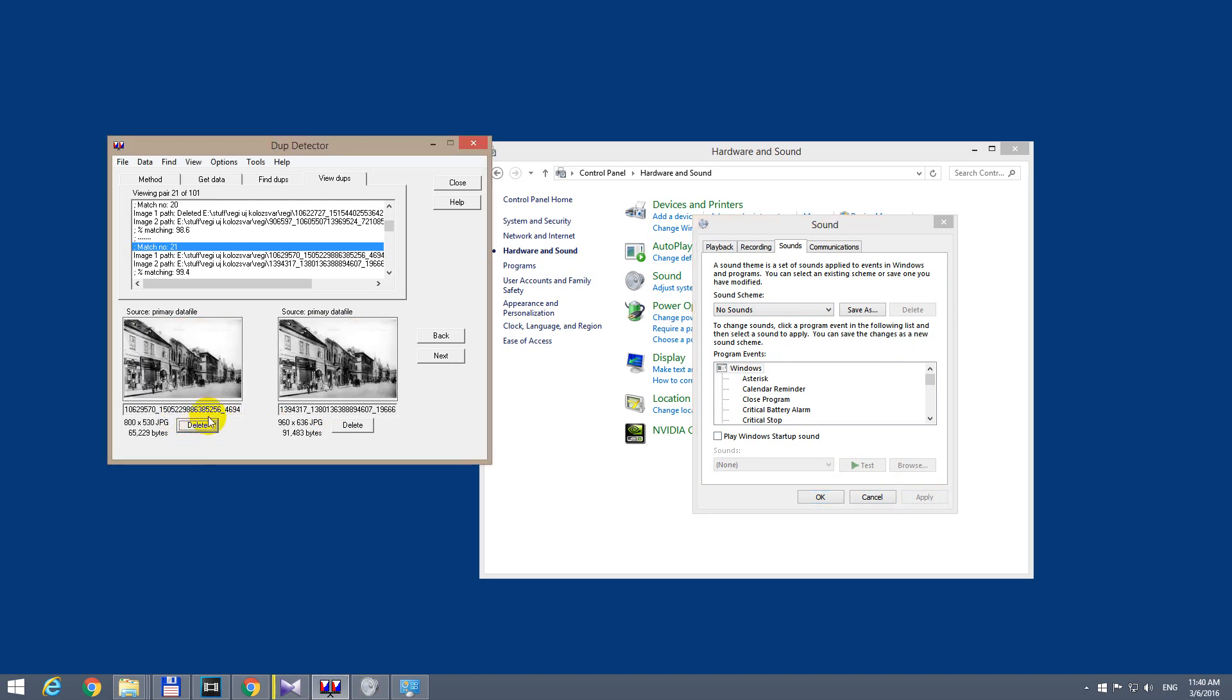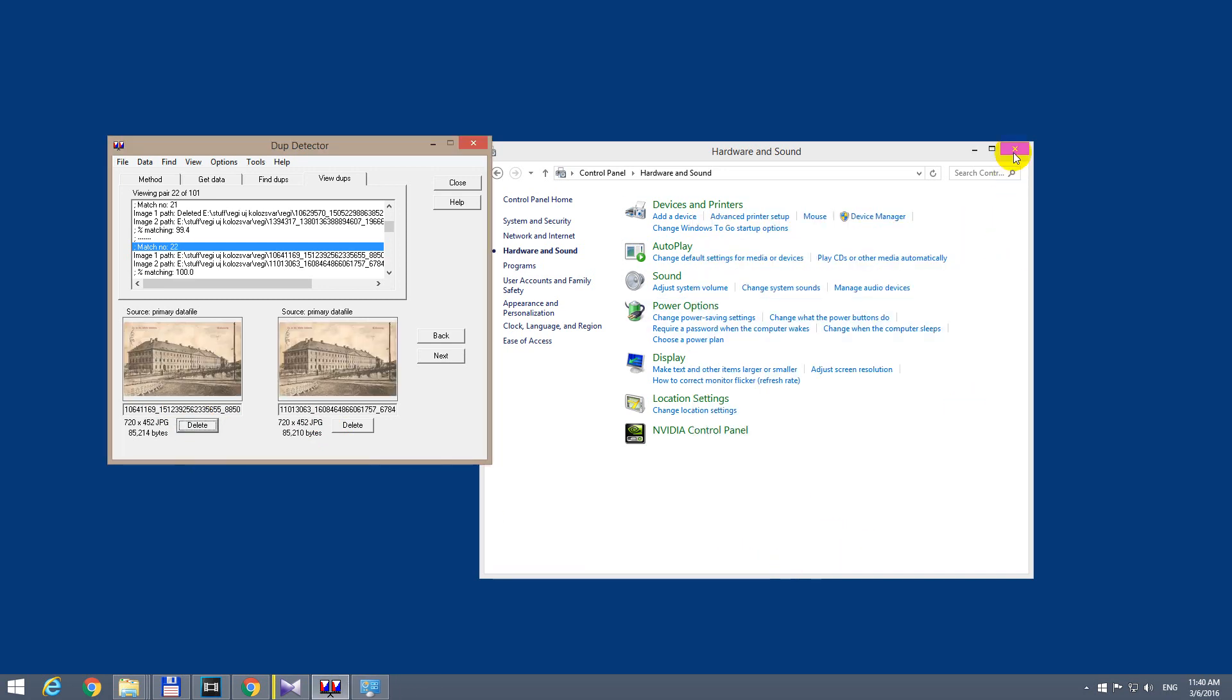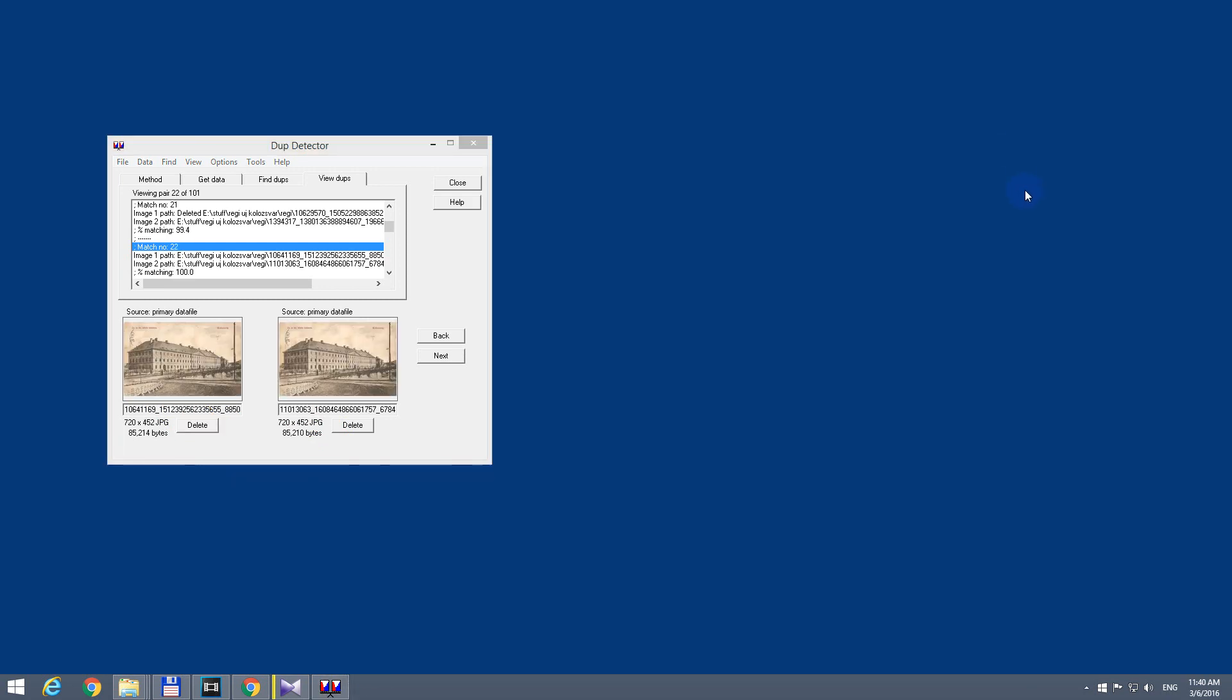That's it. The sounds were eliminated. Thanks for watching and bye-bye.